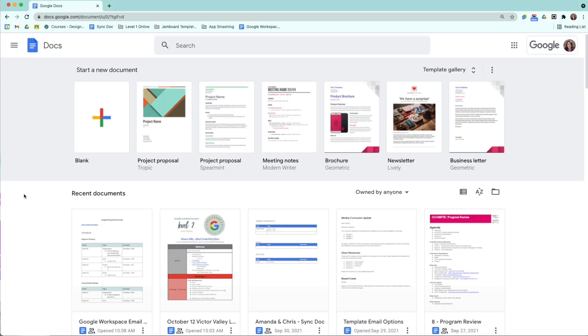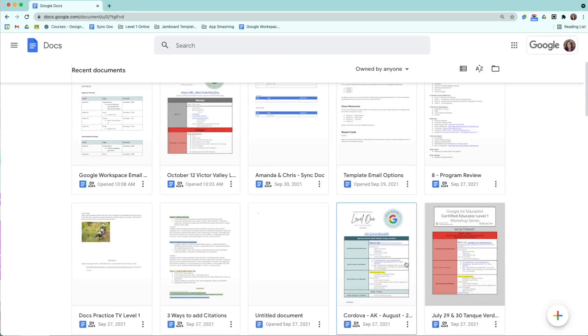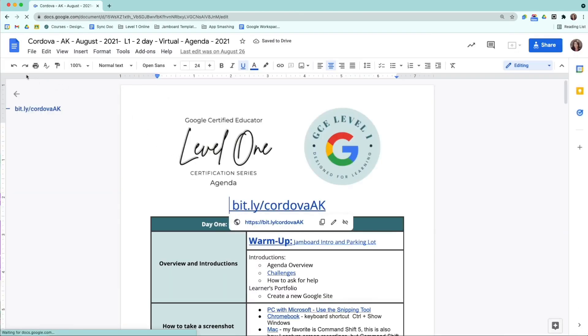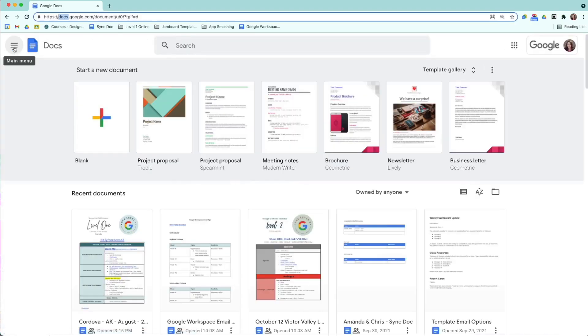The easiest way to get to the template gallery is to open up the Docs homepage at docs.google.com. You can also, if you already have a document open, if you click the Docs symbol in the upper left-hand corner, this will also take you to the Docs home.